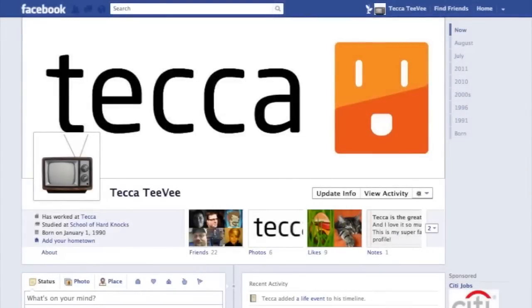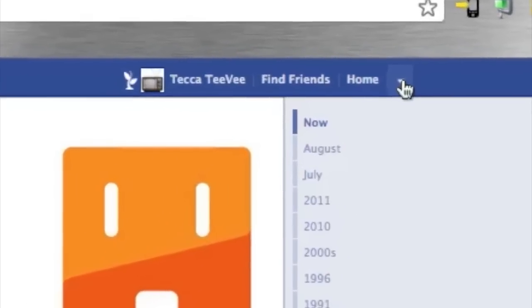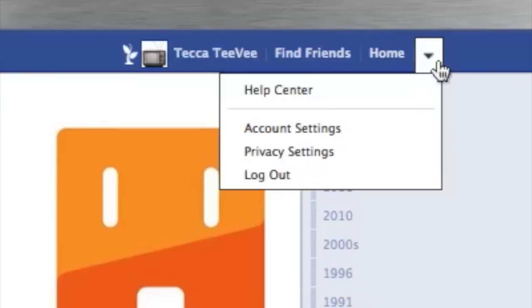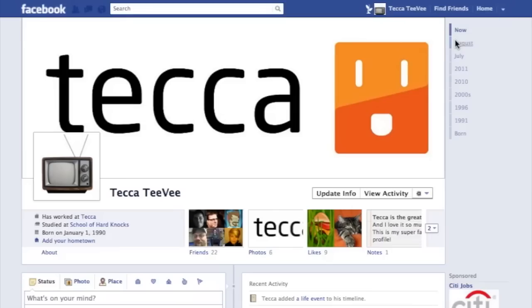If we're looking at our timeline, we want to head over to our account settings, which we can find next to the home button on the upper right-hand side of our Facebook page. You'll see a down arrow — we want to click on that and choose account settings.